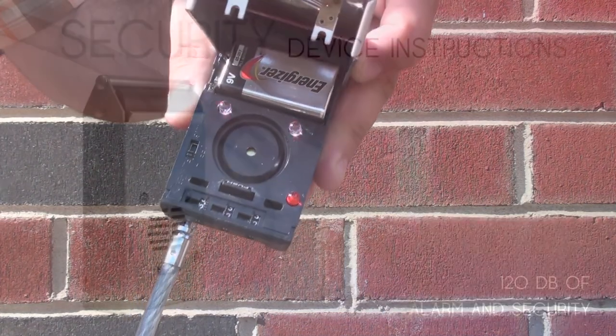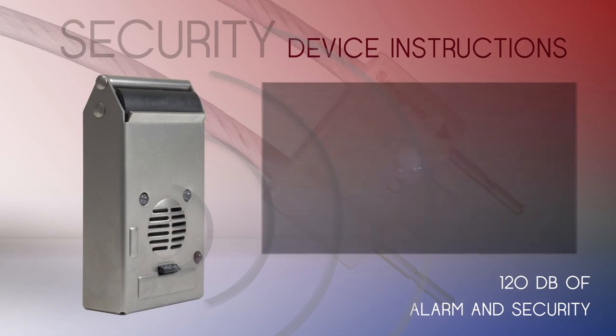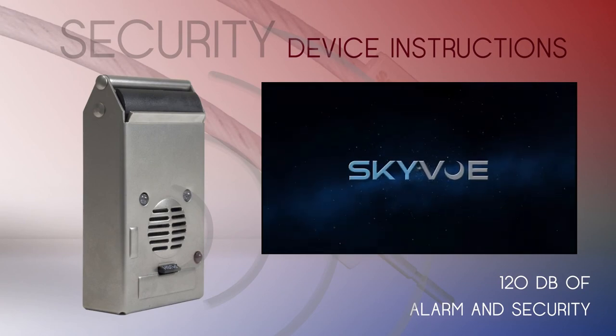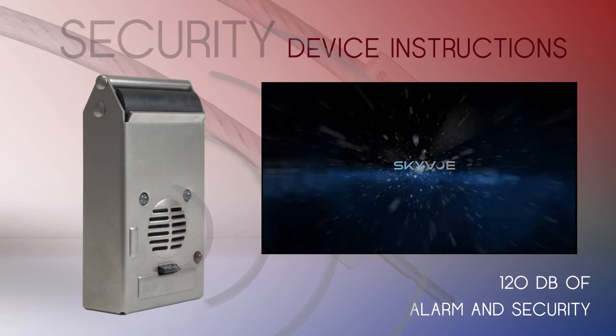You have now successfully tested your SkyView security alarm device. Thank you for choosing SkyView outdoor TVs. Your choice in premium outdoor entertainment.